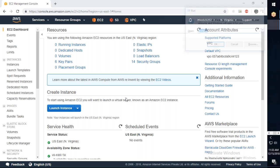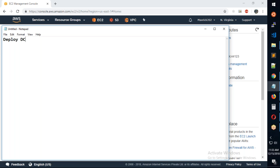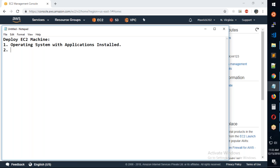First, let's discuss the theory. When we deploy an EC2 machine, the machine has an operating system with applications installed, along with application data. The operating system runs on the root volume — on Windows, that's the C drive, and on Linux, it's the basic root volume.